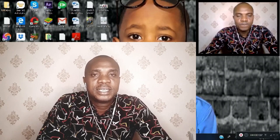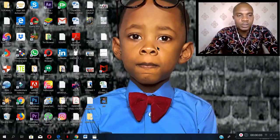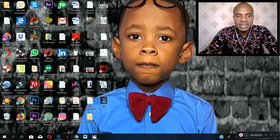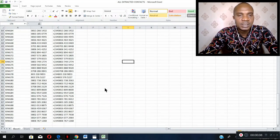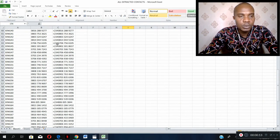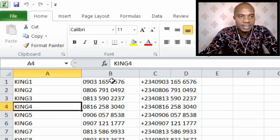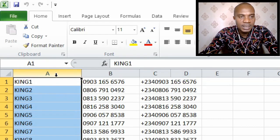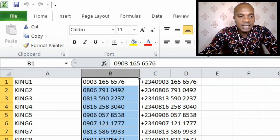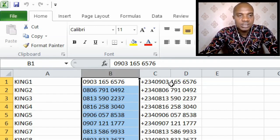So let's get started. Let me show you exactly how to do that in just a few minutes. For us to convert all those Excel files, let's open the Excel file. Here are the Excel files that we want to convert to contact files. This first column contains the names — King 1, King 2, King 3. This second column is the number imported from our phone, and this third one is the one we added all our country codes to.